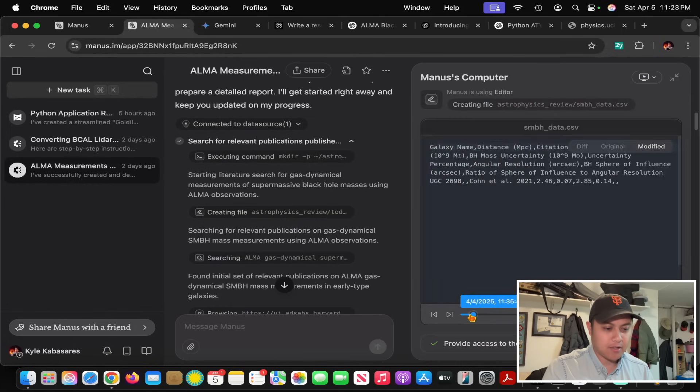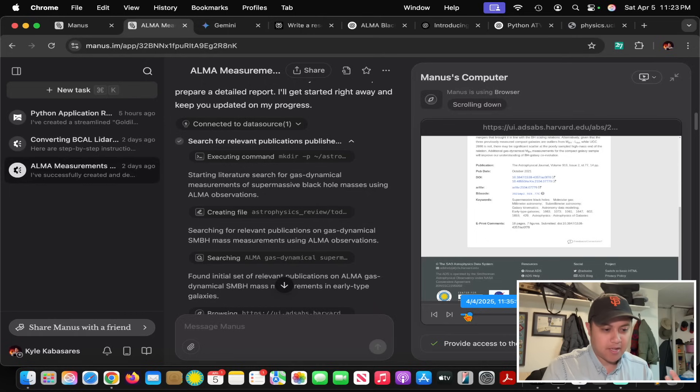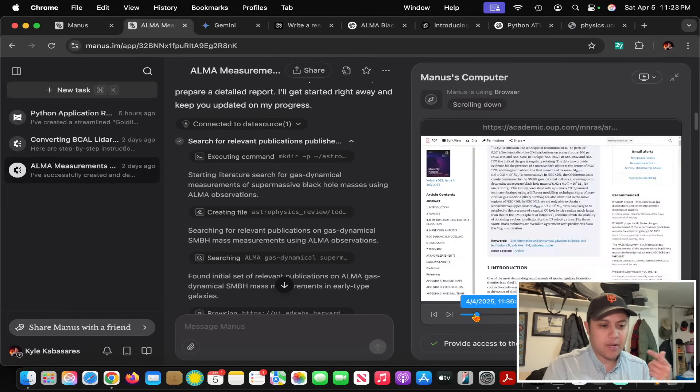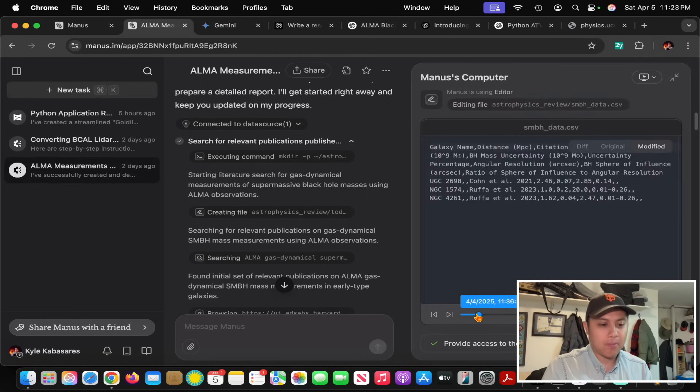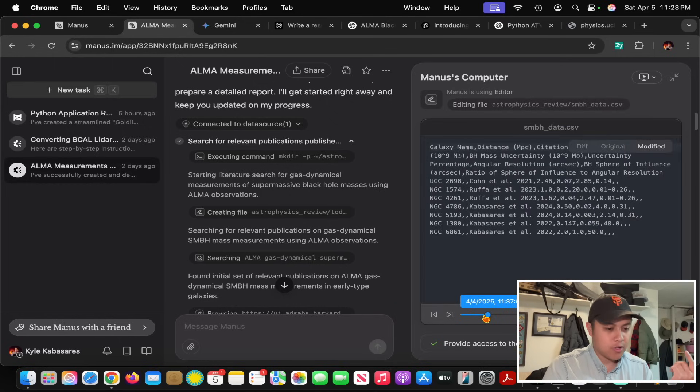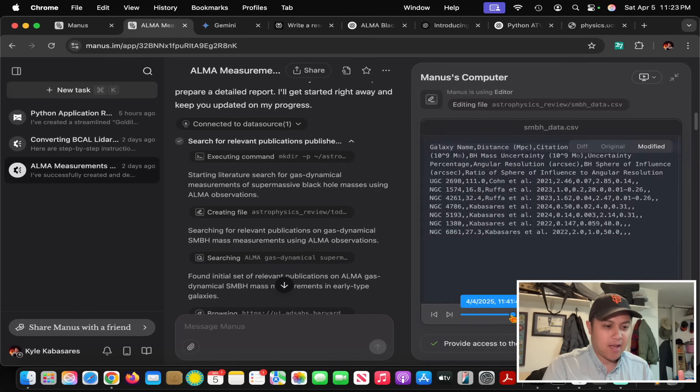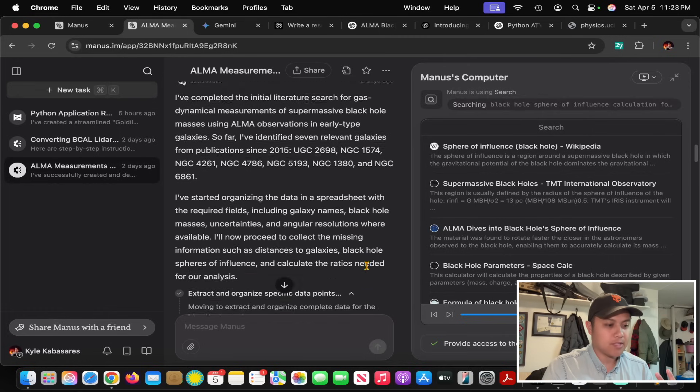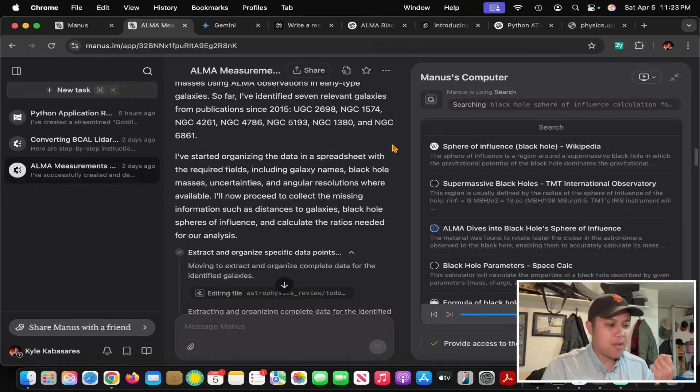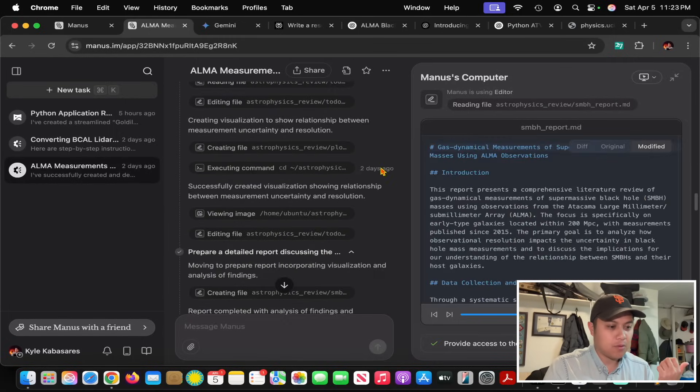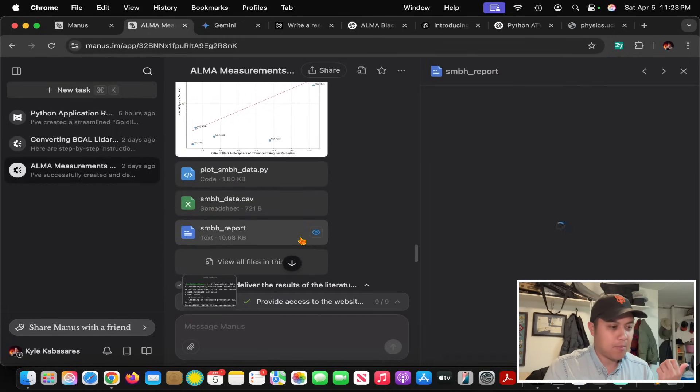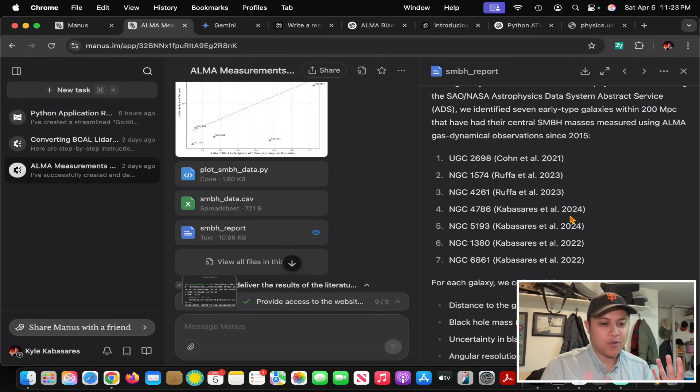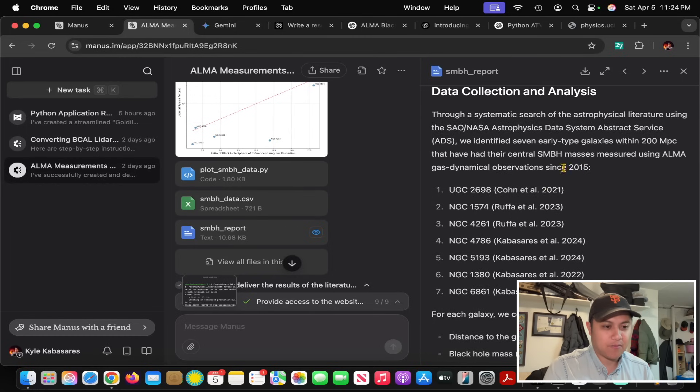Manus went off and did its thing. You can see it searching on the ADS astrophysics data system, making this CSV with references, finding relevant papers, going through Archive and other journal websites. It's finding my papers, which is kind of funny. But the thing I noticed about it, as well as the other AI deep research models, is that none can seem to get the comprehensive list.